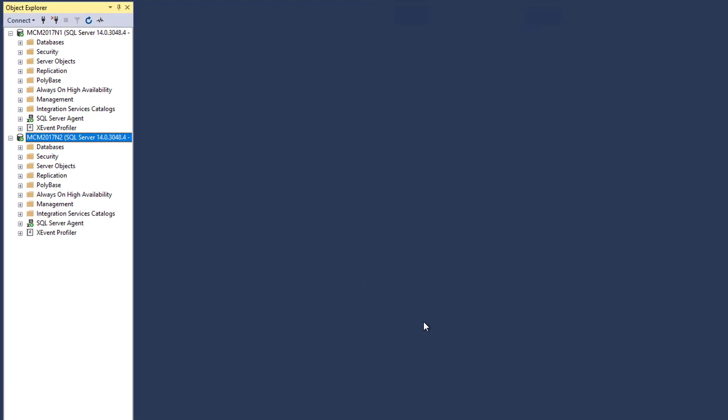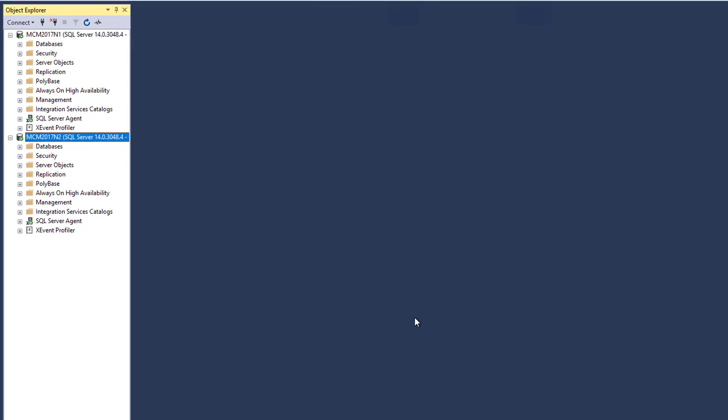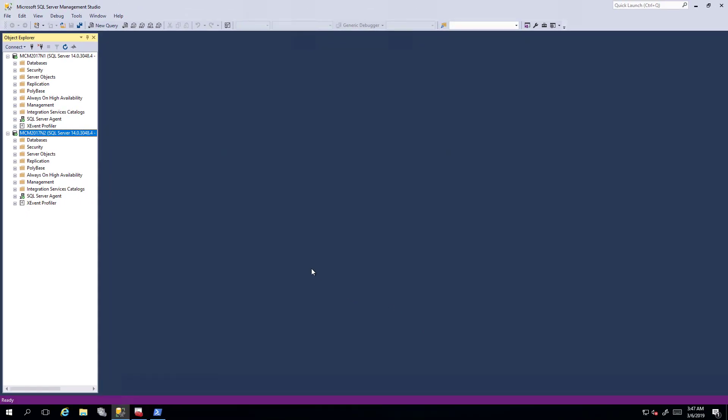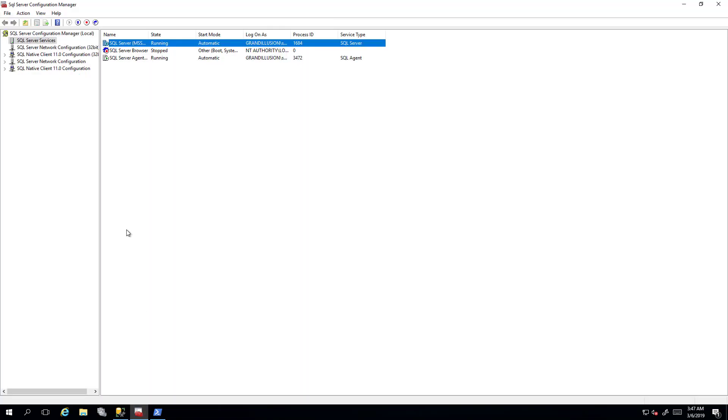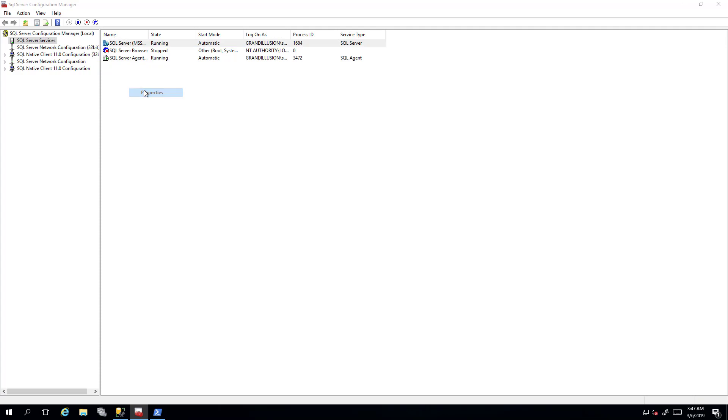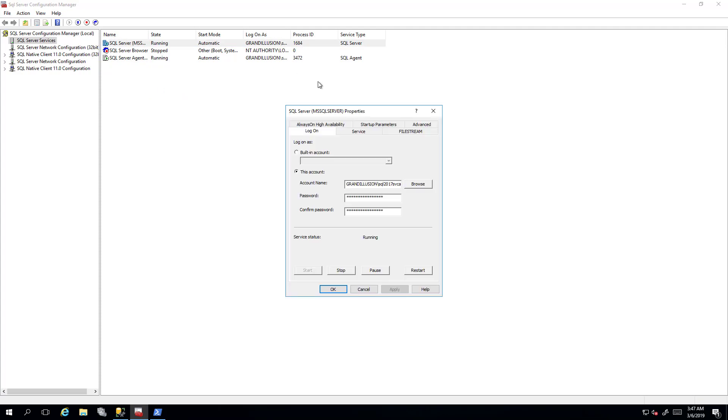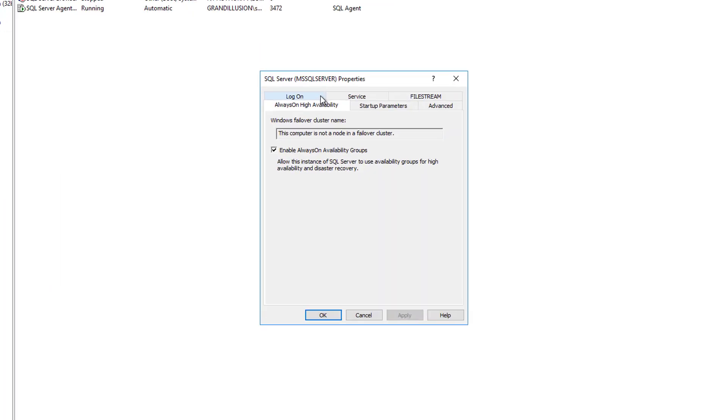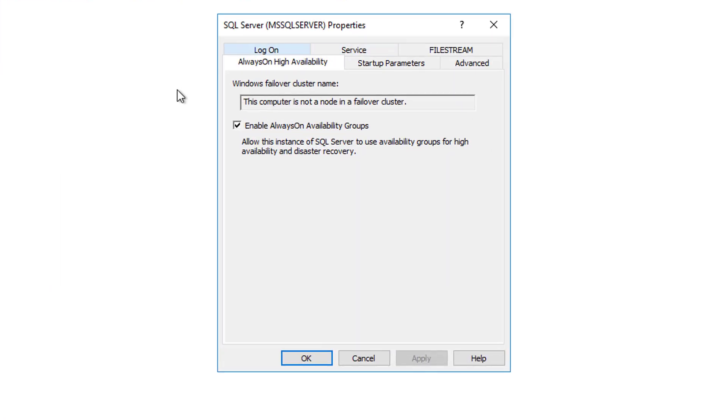It's comprised of two virtual machines, MCM2017N1 and MCM2017N2. These both have SQL Server 2017 running on them. Currently I'm connected to MCM2017N1. Looking in Configuration Manager, if I go and look at the properties of the SQL Server service, we can see here that the Availability Groups feature is enabled and the computer isn't a node of a failover cluster in Windows.